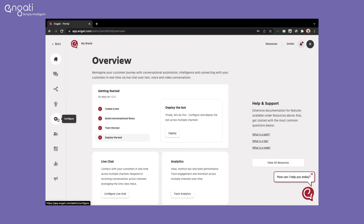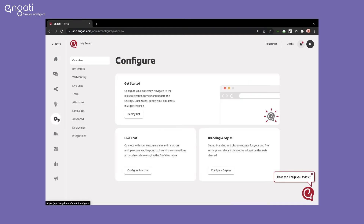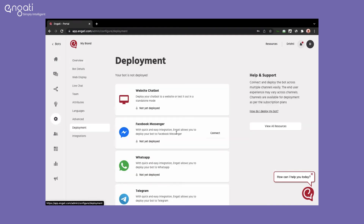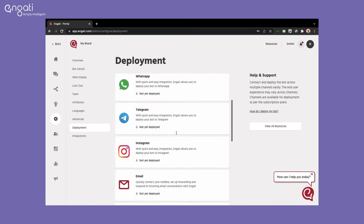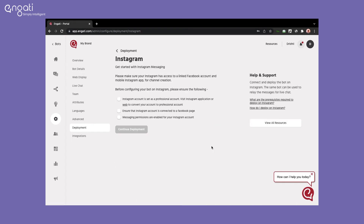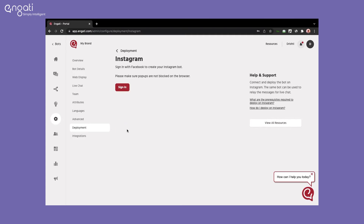On the Engati portal, select your bot and go to Configure, then Deployment, and select Instagram. As the steps mentioned in the checklist are completed, you can tick them and click on Continue Deployment.